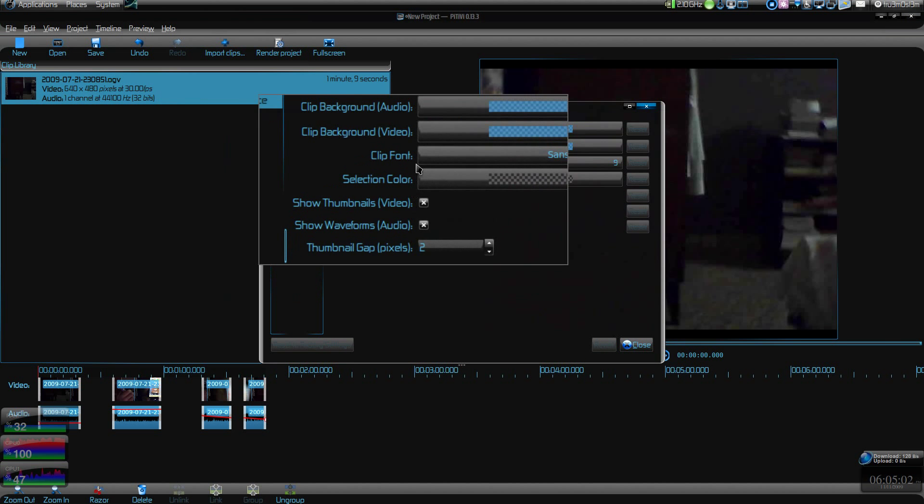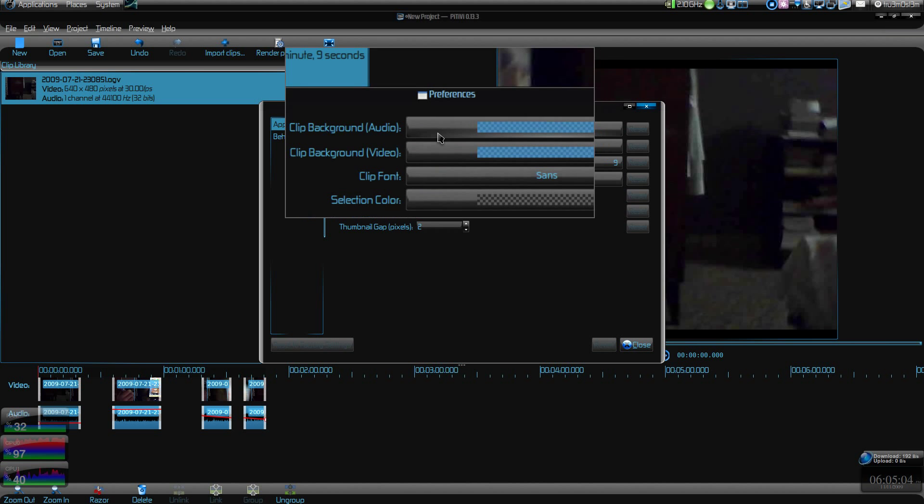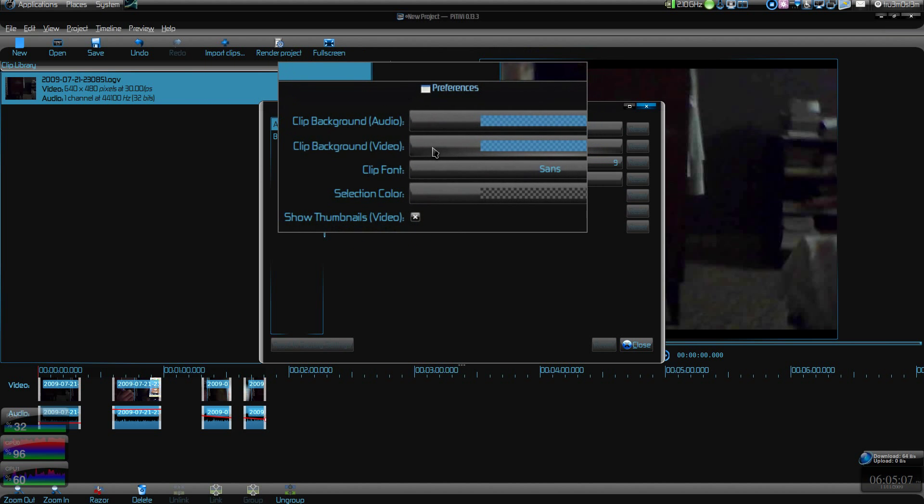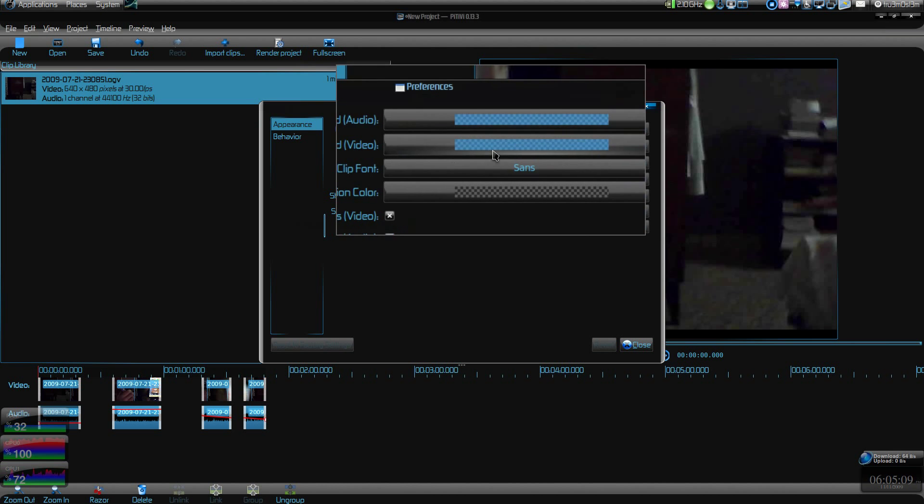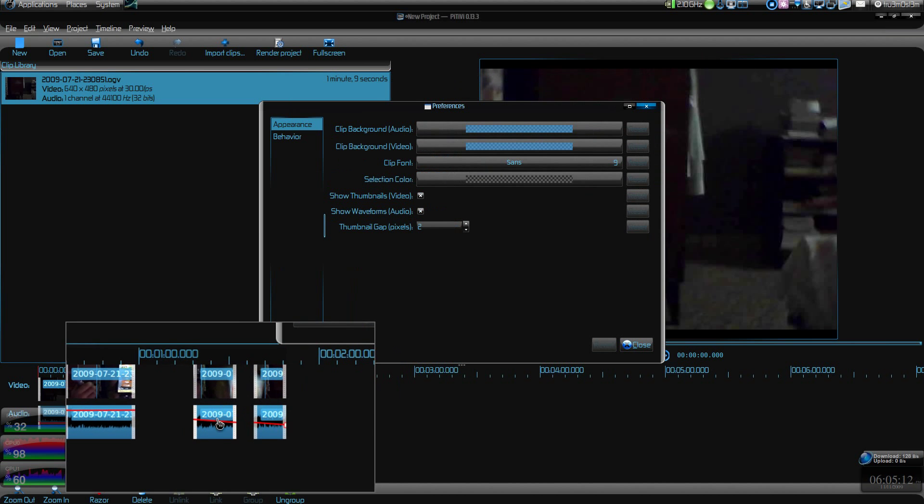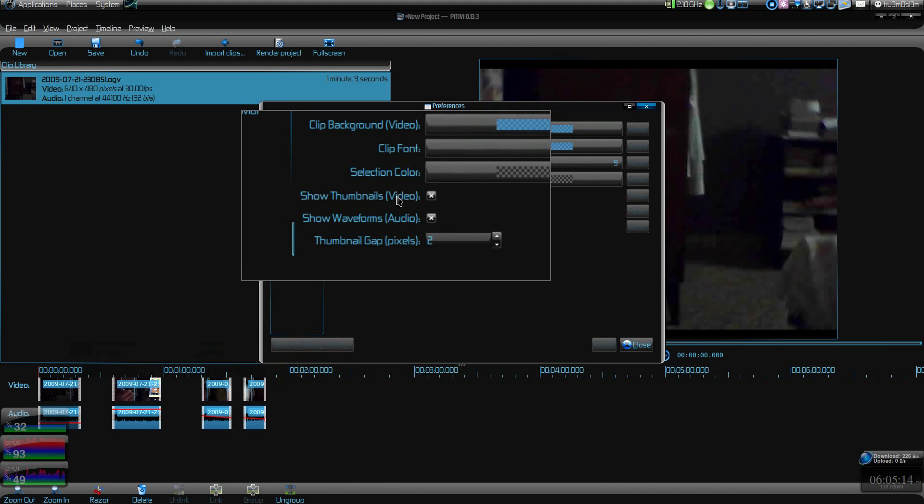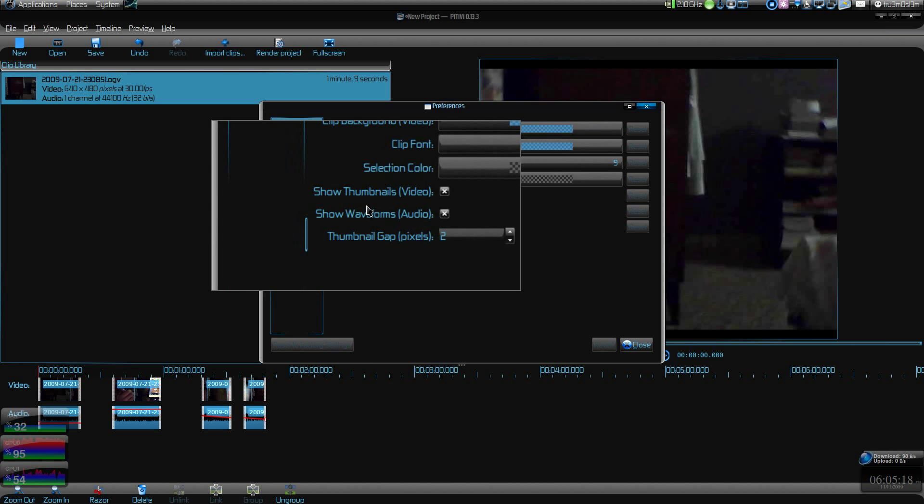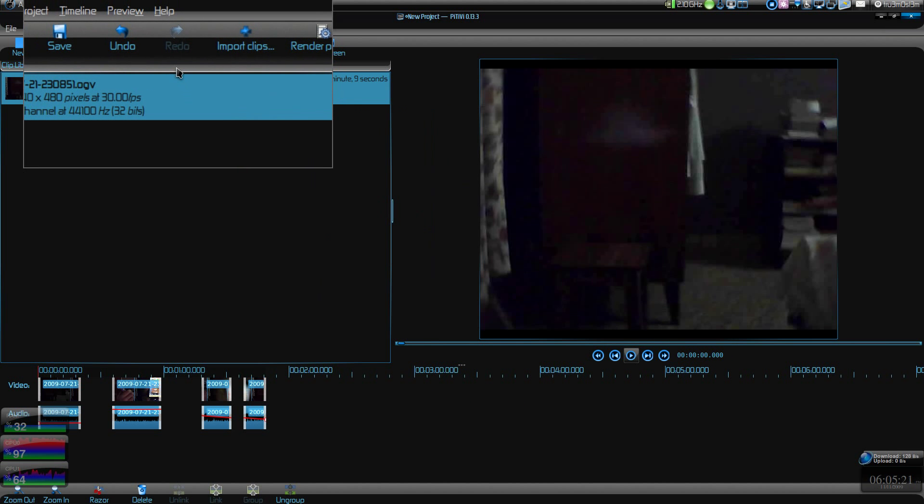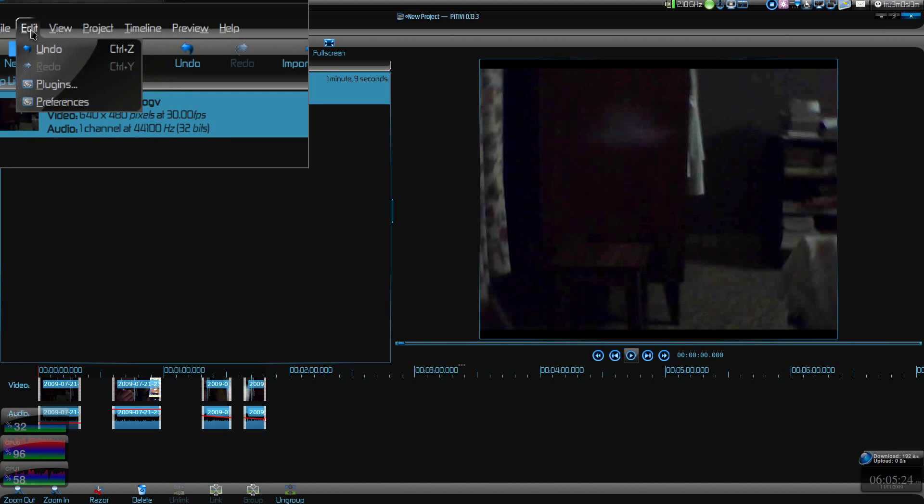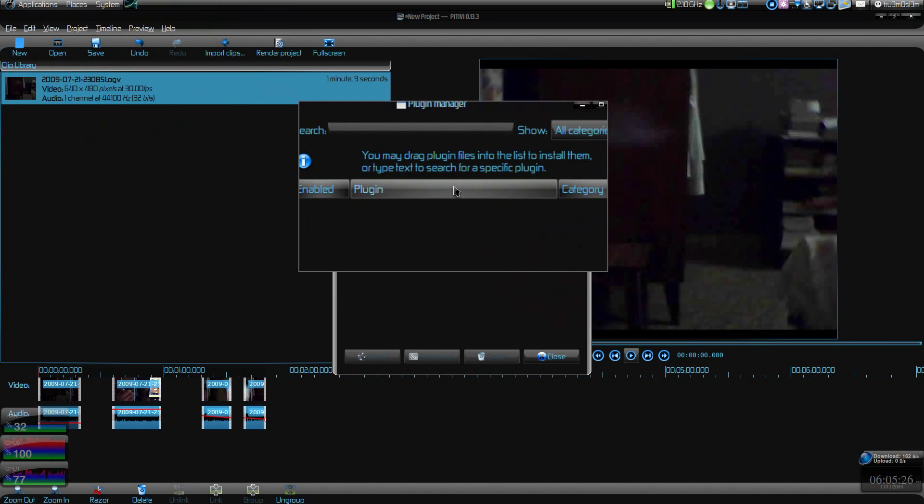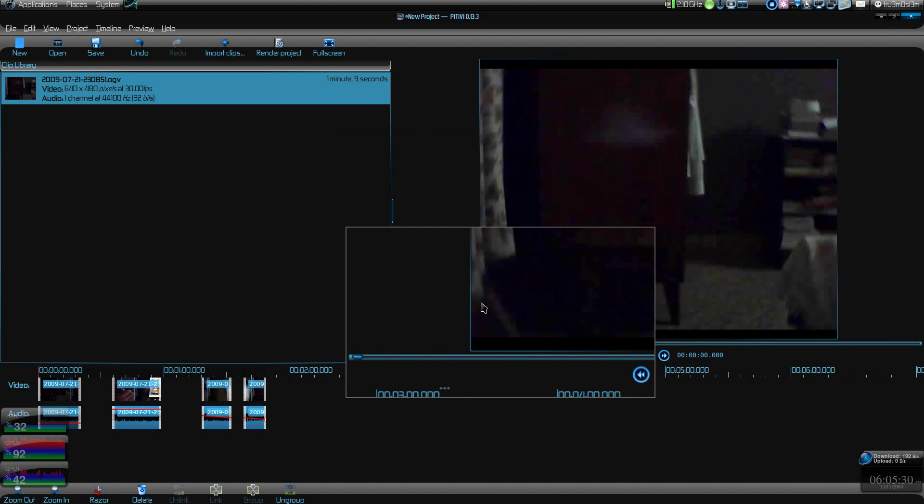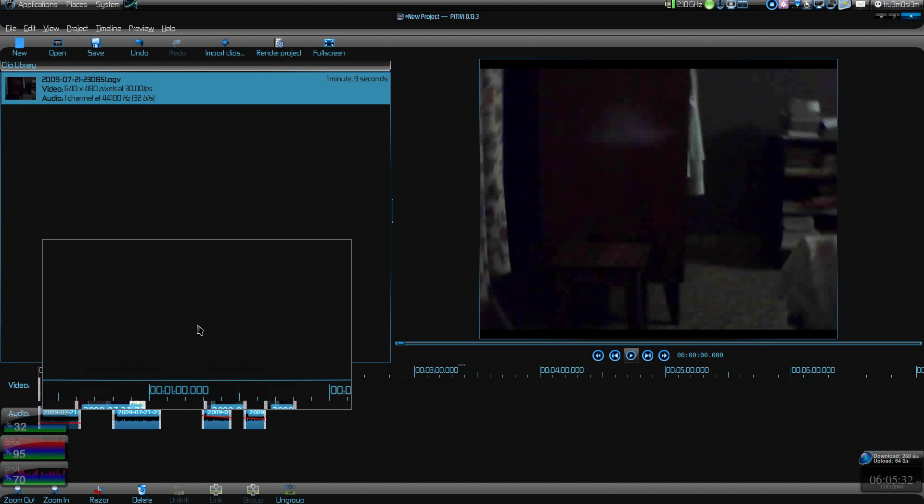If you check the preferences over here you'll be laughing. Look at this appearance: there's nothing much. You can change the color of the background clip, change the color and the font, that's it. Whether you want waveforms and thumbnails, nothing much. There's nothing much to configure in this app. And plugins: none so far.